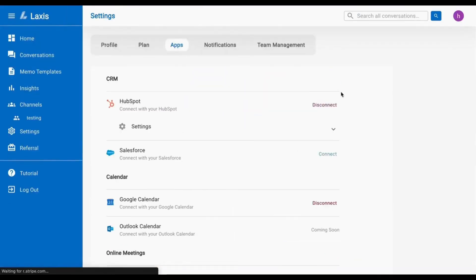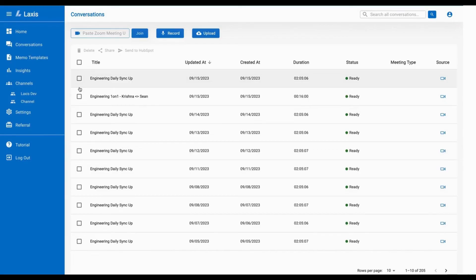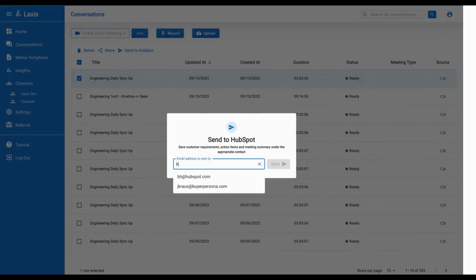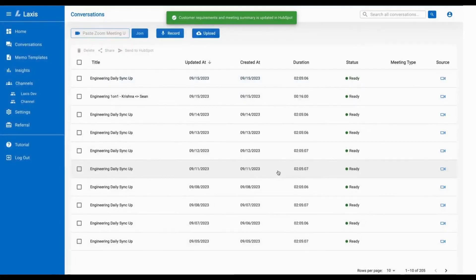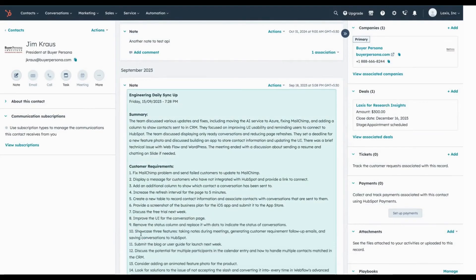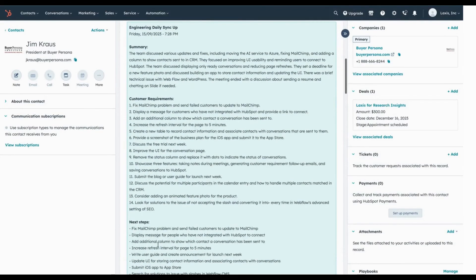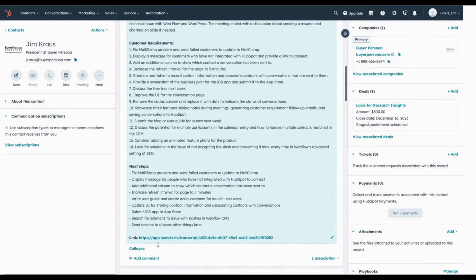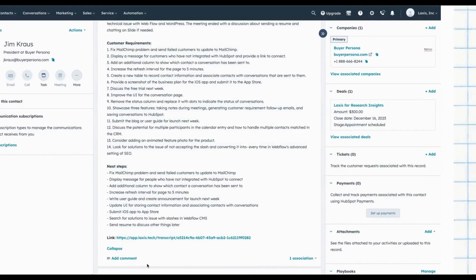On the conversation list page, select the meeting you want to share and click Send to HubSpot. Enter the customer email or name, choose the correct contact, and then click Send. A note is created in HubSpot including customer requirements, action items, a meeting summary, and a link to the recording under the appropriate contact.